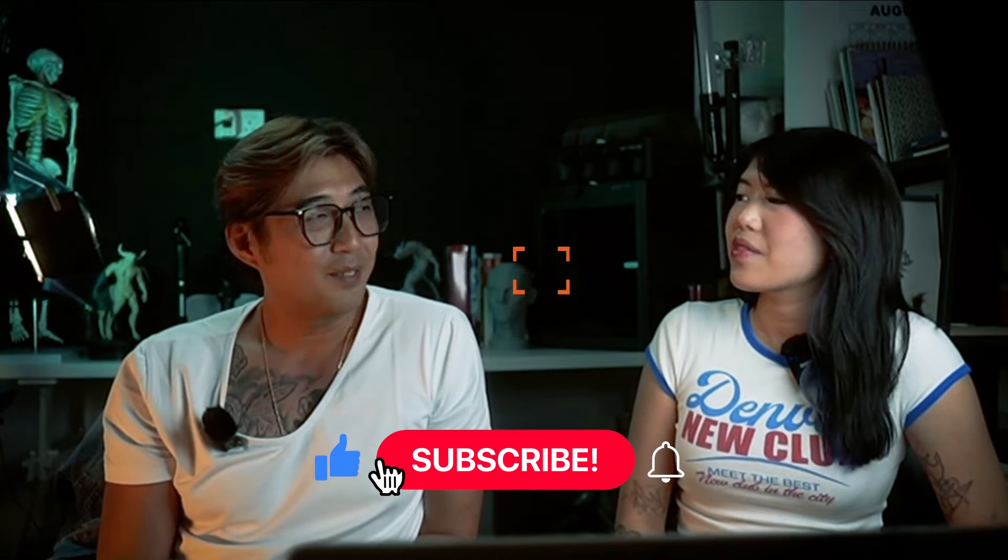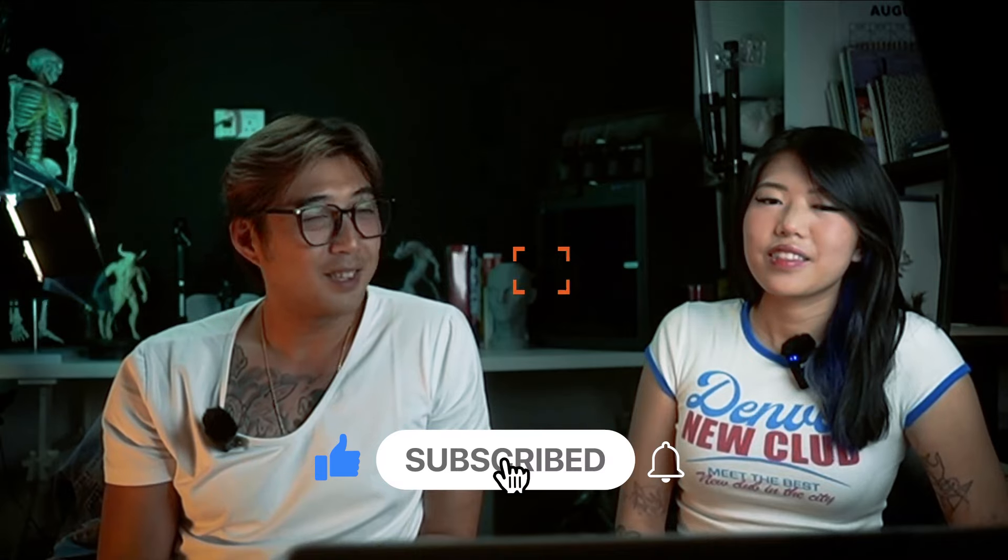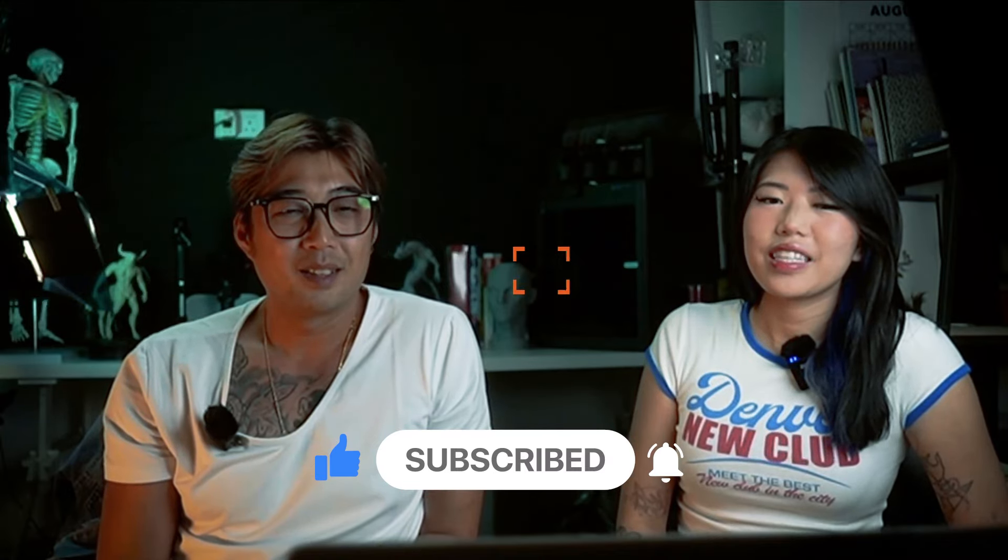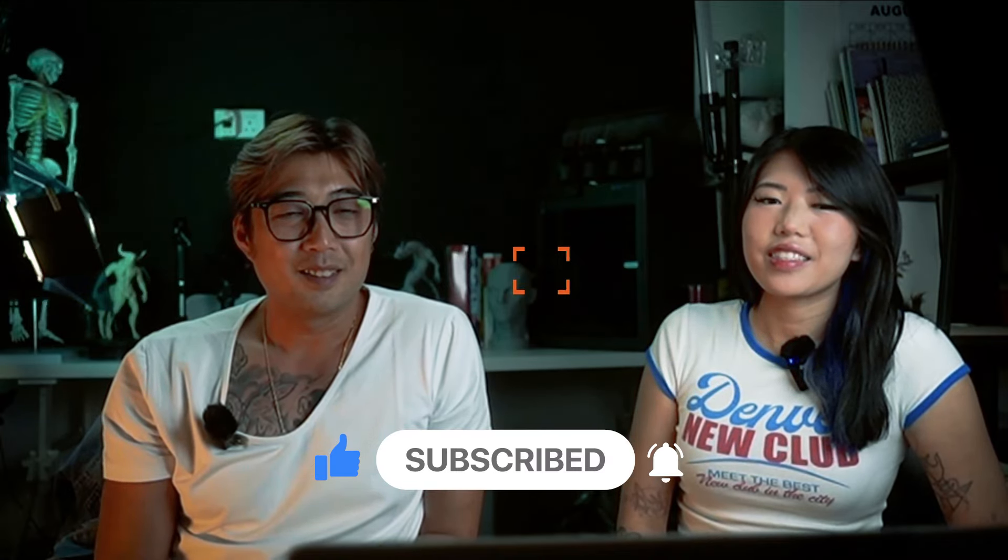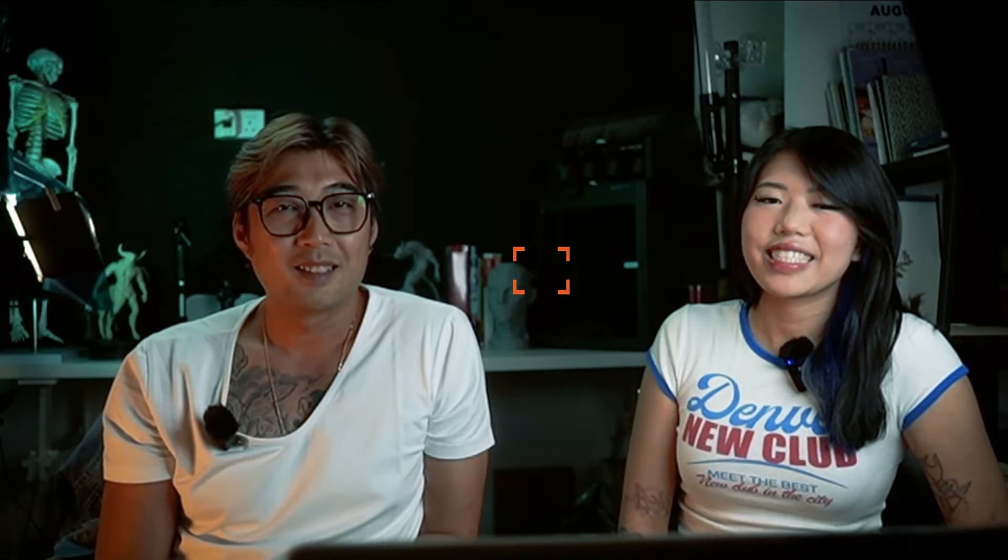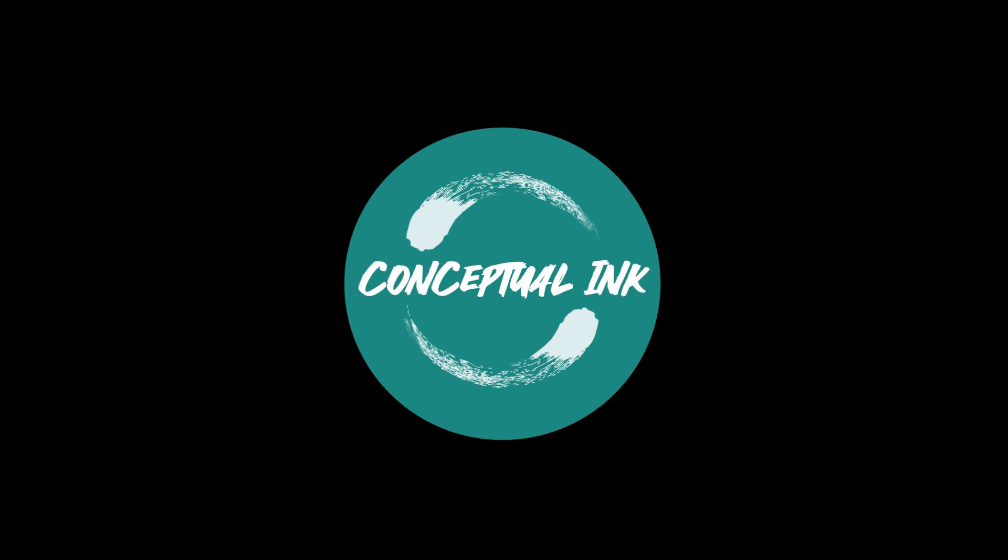Alright. That's all for this episode. Thank you guys. And we'll see you in the next one. Bye. Bye.